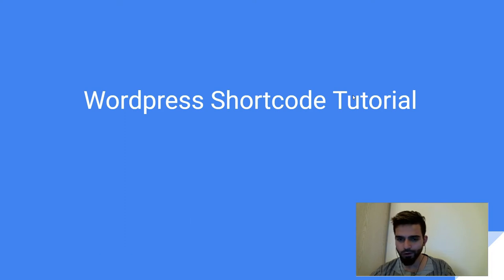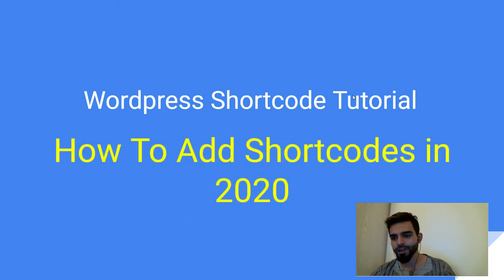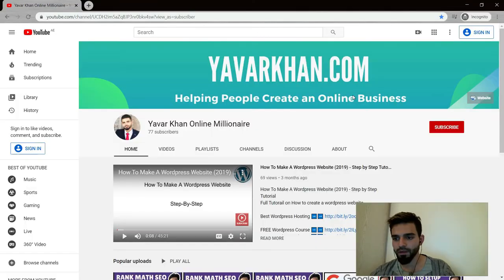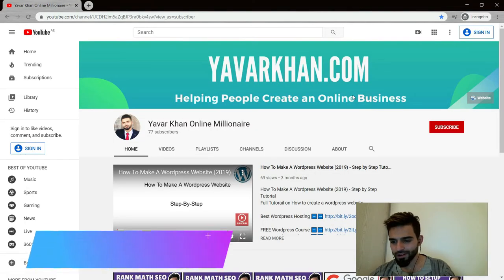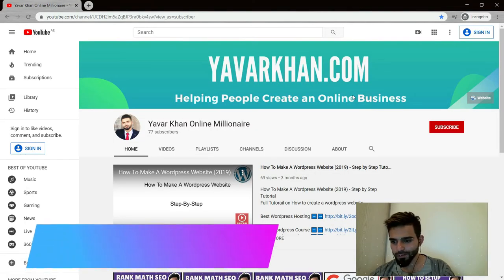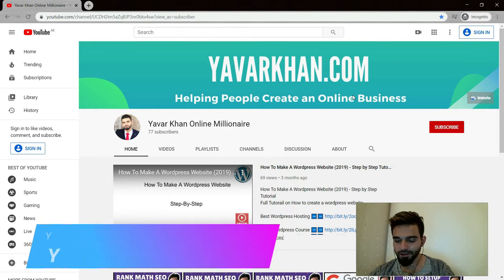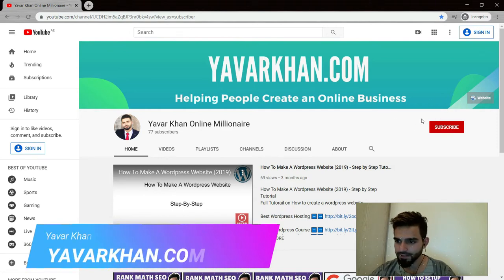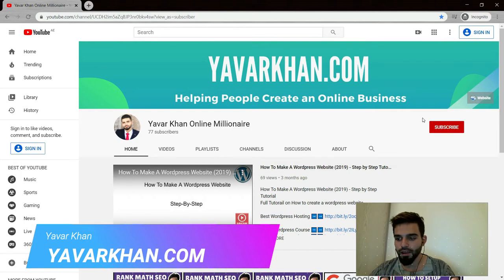In this video you're going to learn about WordPress shortcode tutorial, how to add shortcodes in 2020. Before I begin, my name is Yavar Khan. I create a lot of WordPress tutorials, plugin reviews, and how to create an online business. So please consider subscribing, click here. And if you watch the video till the end, I have a free bonus for you.